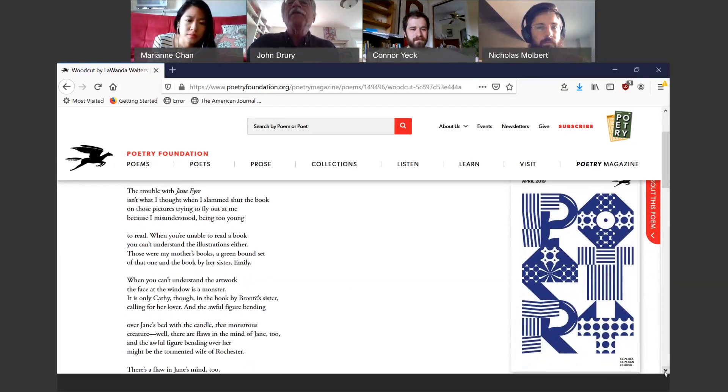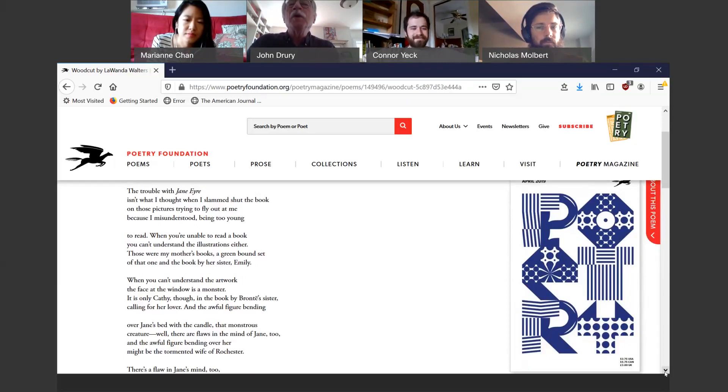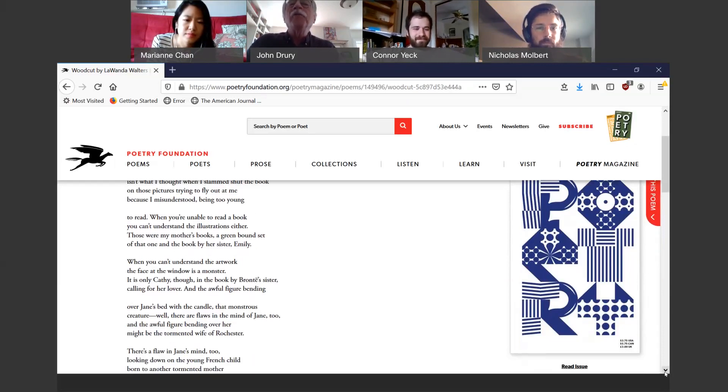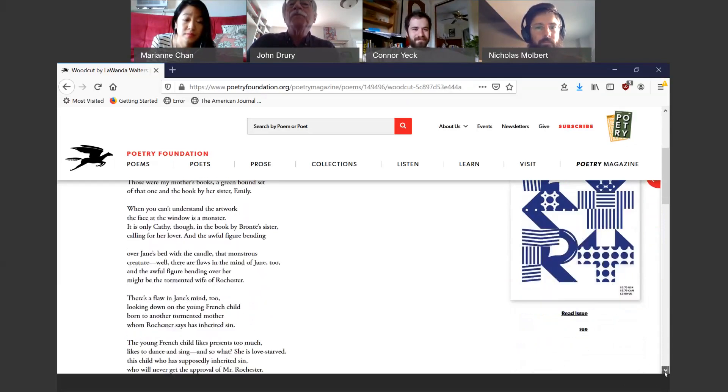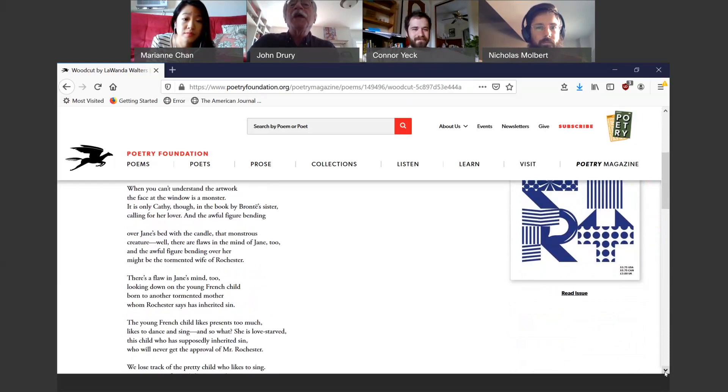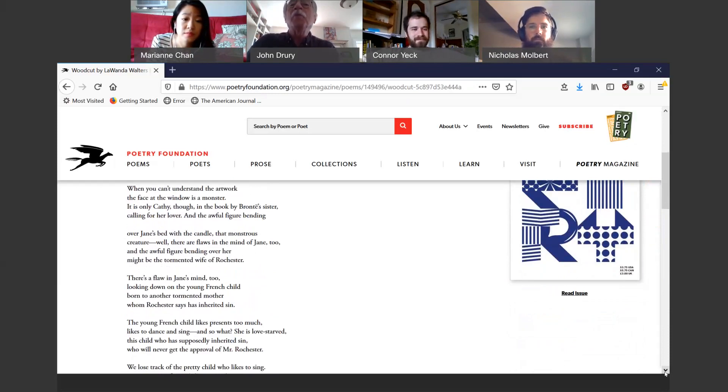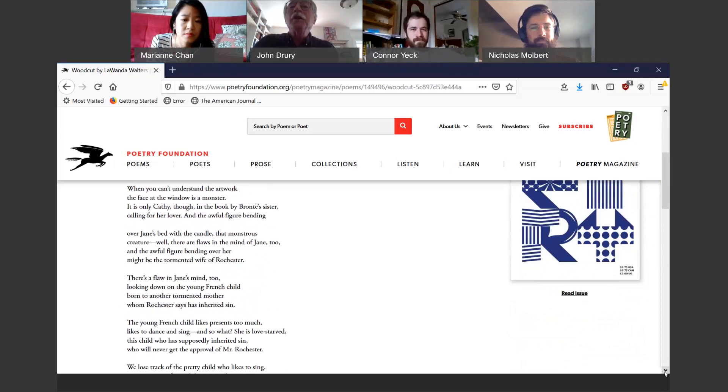When you can't understand the artwork, the face at the window is a monster. It is only Cathy though, in the book by Bronte's sister, calling for her lover and the awful figure bending over Jane's bed with the candle, that monstrous creature. Well, there are flaws in the mind of Jane too. And the awful figure bending over her might be the tormented wife of Rochester.